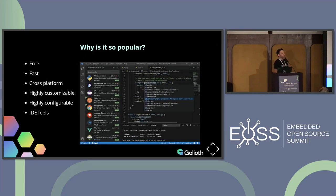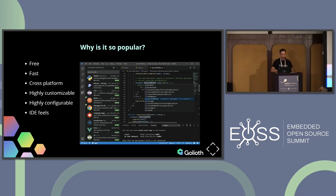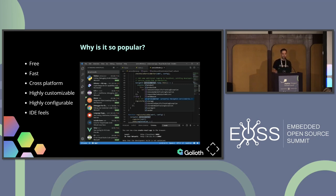Let me summarize why VS Code is so popular. It's free — the right price. It's fast; if you've ever used a heavy misconfigured Eclipse editor, you might sympathize with that. It's cross-platform — it works natively on Windows, Mac, and Linux. It's highly customizable, which is actually where it makes it kind of hard to use — it's almost too customizable. And it's also highly configurable, which is where we're going to spend our time unpacking how you configure it to do what you want.